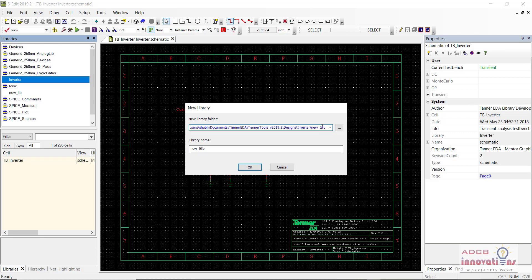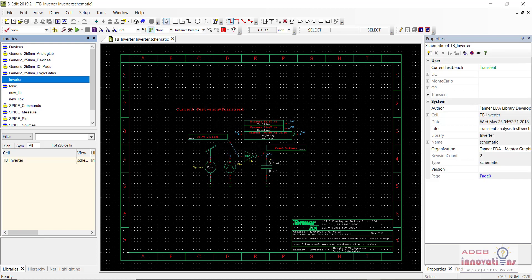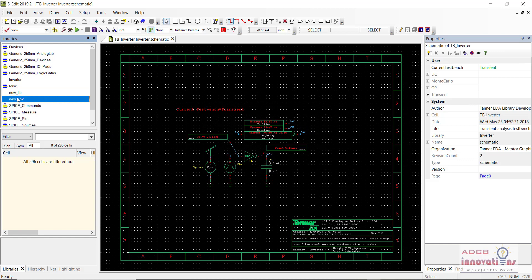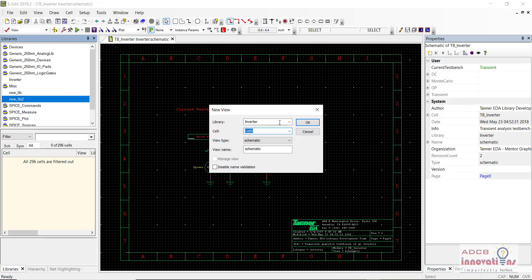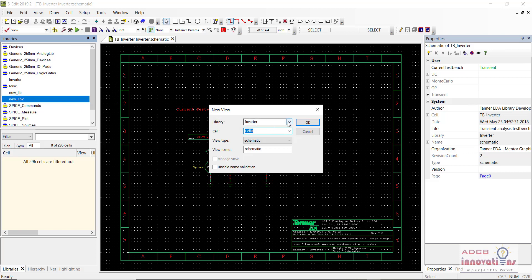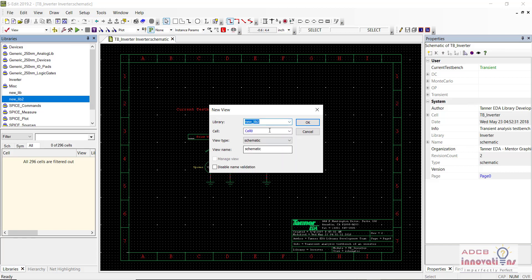Here also I am going to add new library 2. I am going to click OK. You can see there is this new library 2 folder. Now I am going to create a new view of the cell, that is new. Here I am going to select the library, that is new library 2.